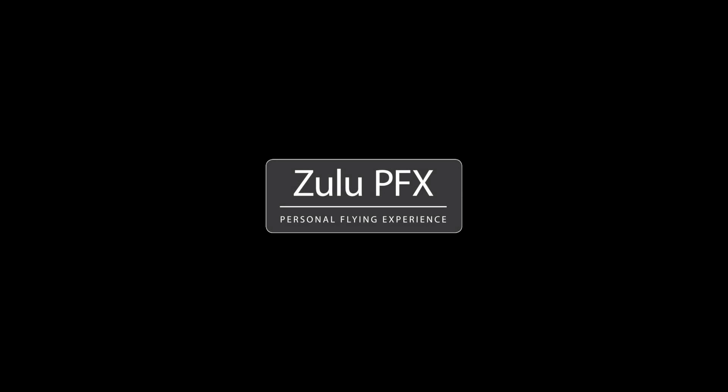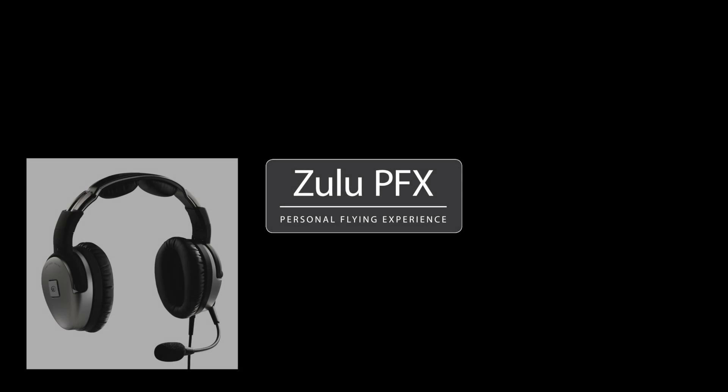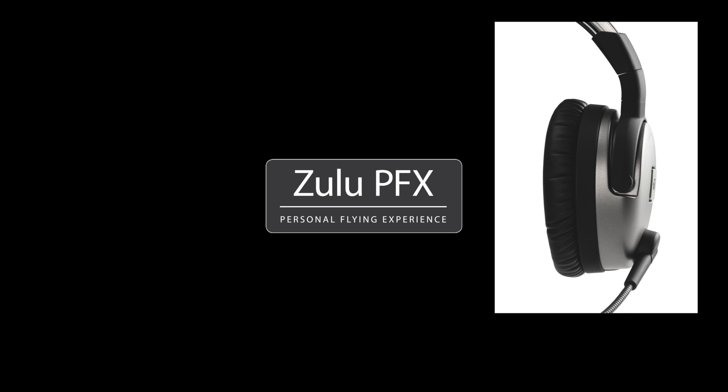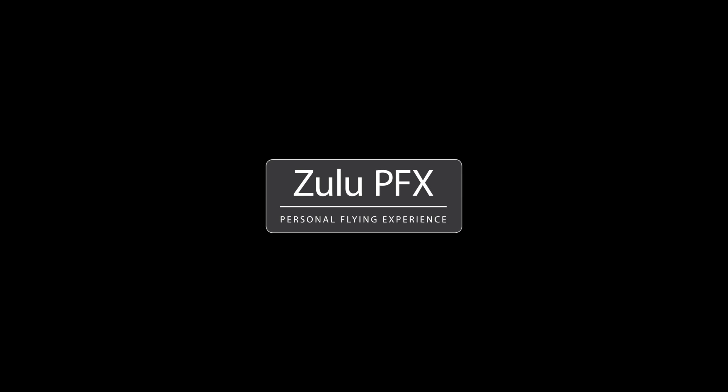As the newest member of the Zulu family, Zulu PFX delivers all the comfort and other features that have made the Zulu series the choice of pilots around the world made even better.